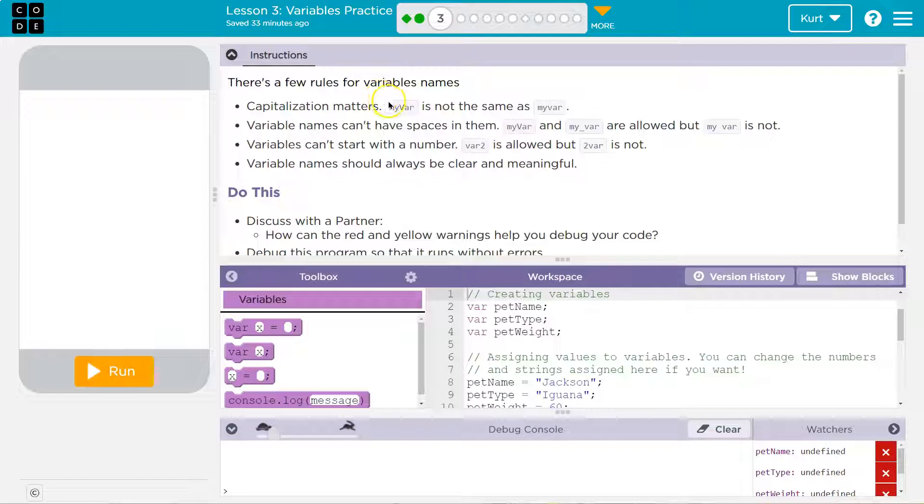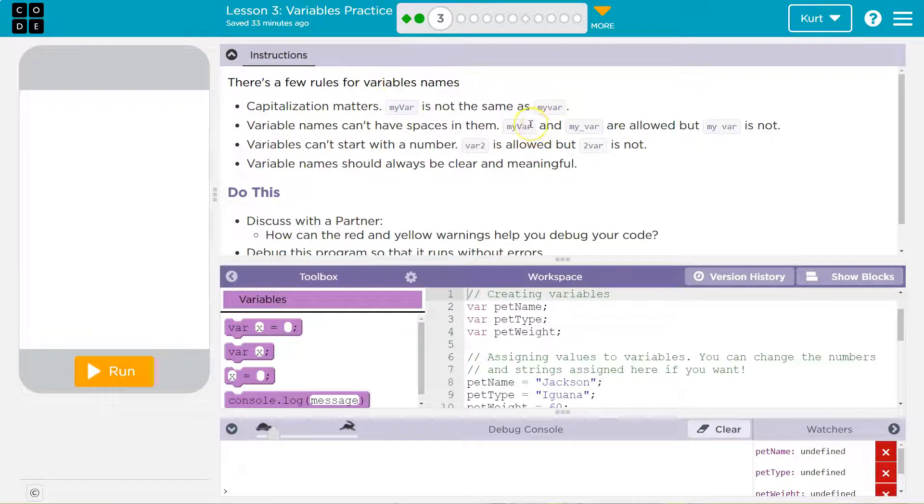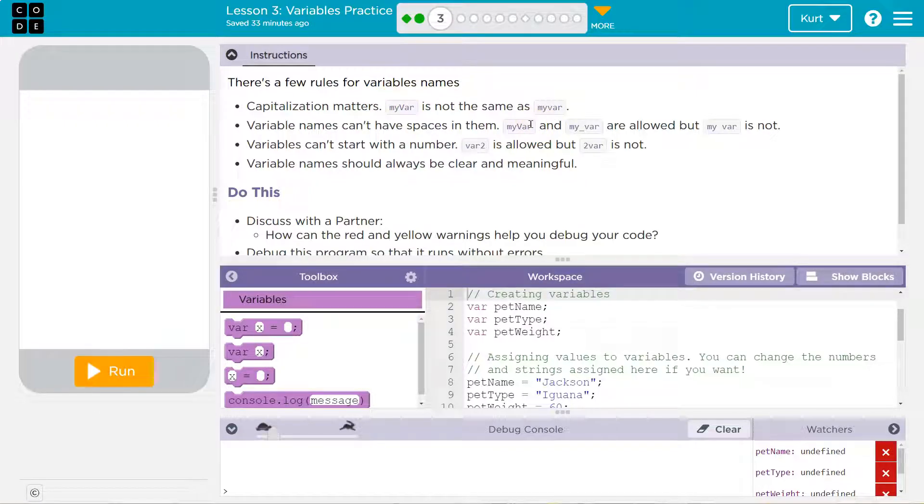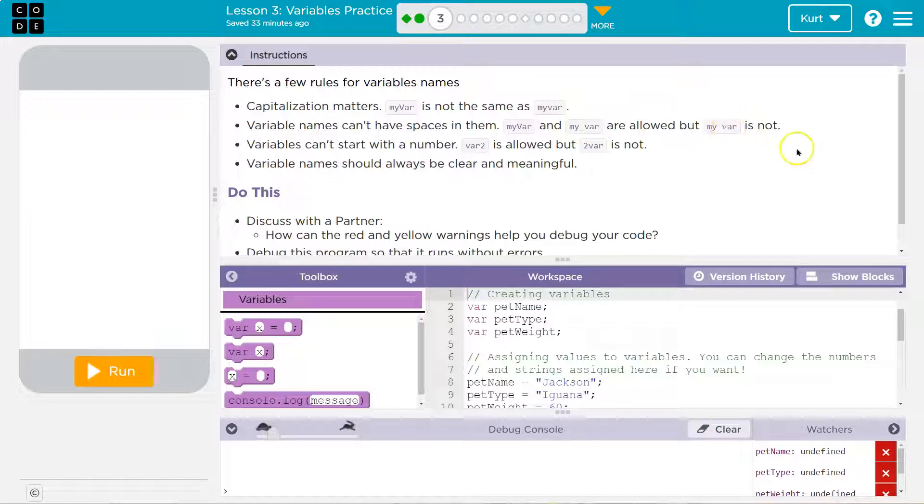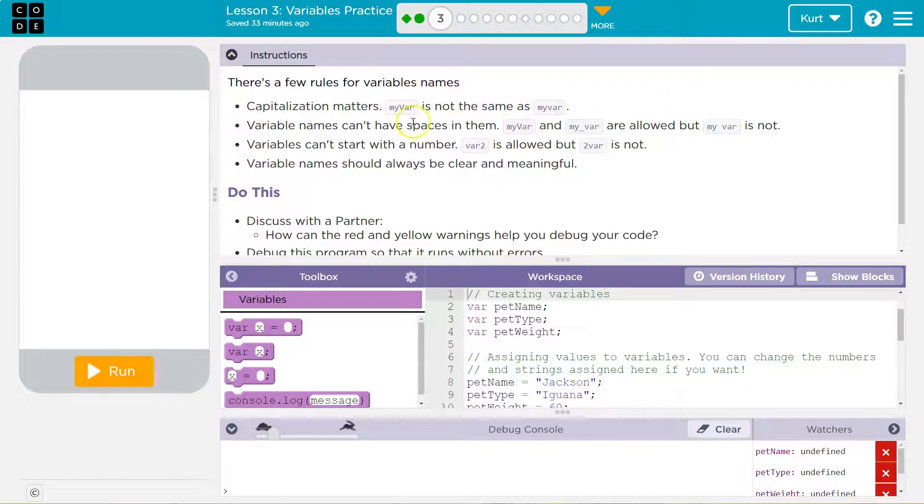Variable names cannot have spaces. Never, ever, ever can you have a space in a variable name. It's the same with the website, actually. You can't have a space in like amazon.com or whatever. My var and my underscore var are allowed. Underscores are usually allowed, but my space var is not. The computer would think these are two separate variables or it wouldn't know what you wanted.